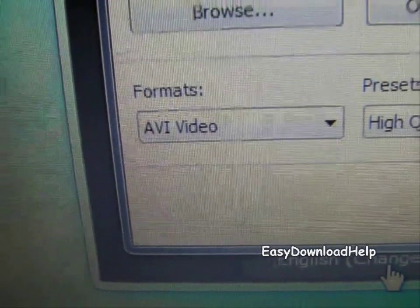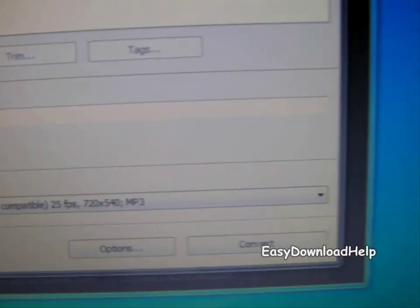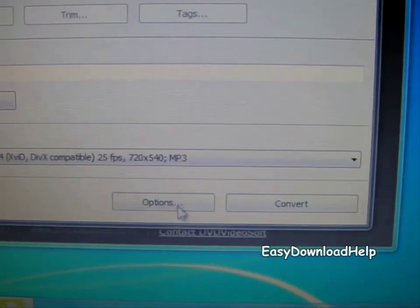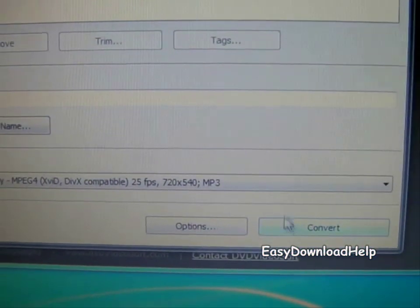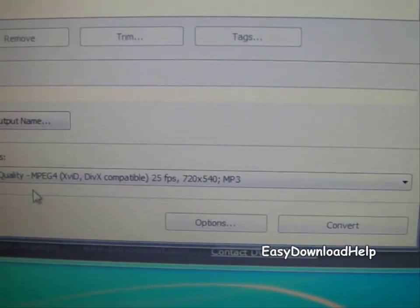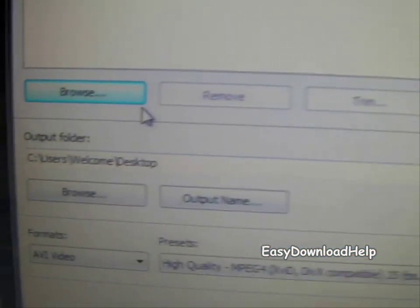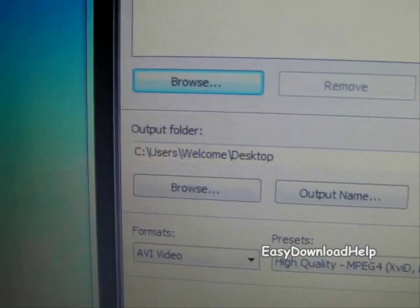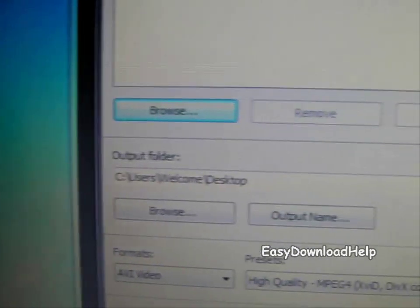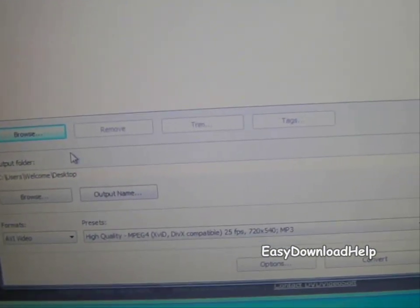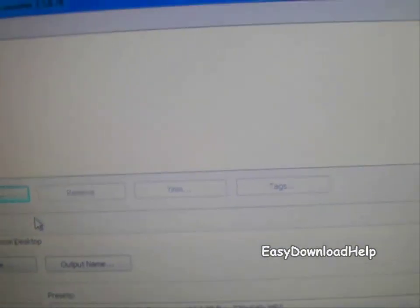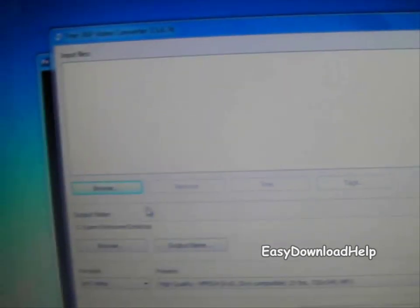Make sure the format is AVI video, and all you do is convert. Then set the output file to your desktop so you can get it after it's done converting.